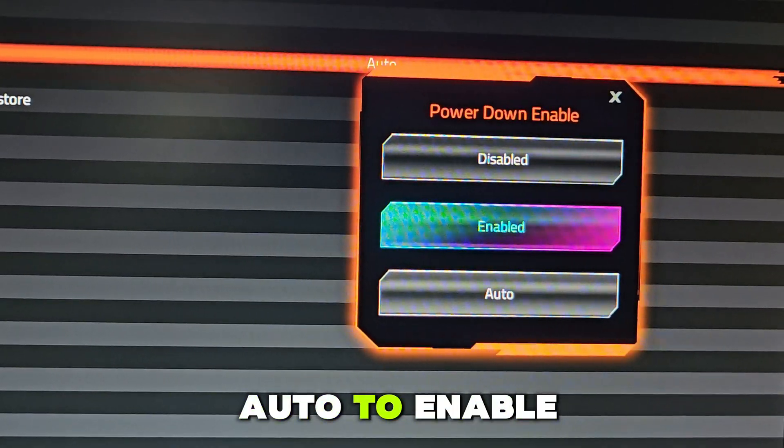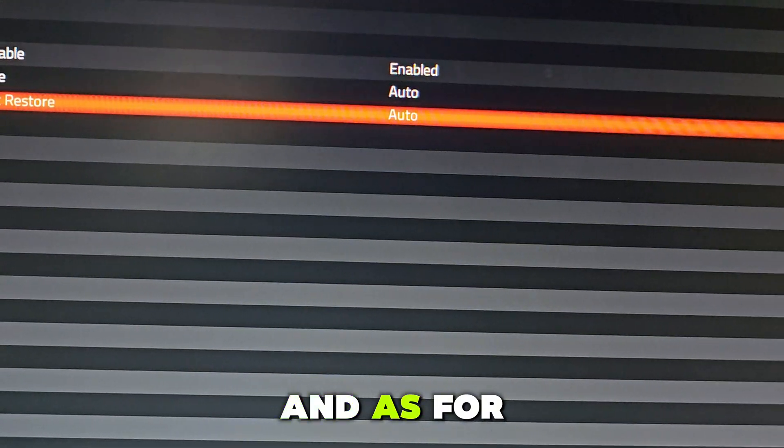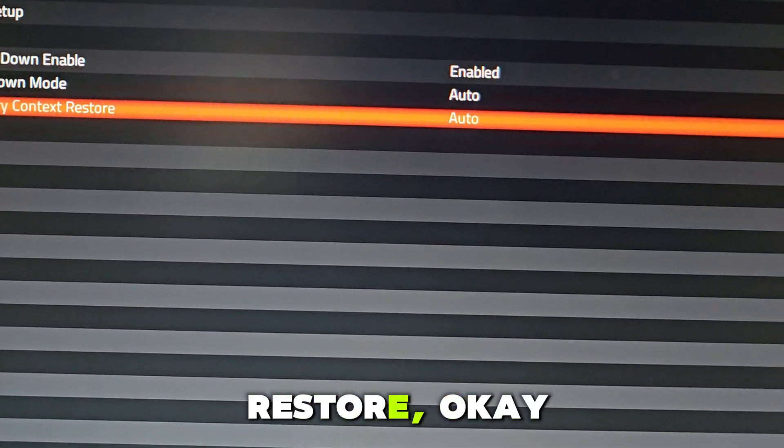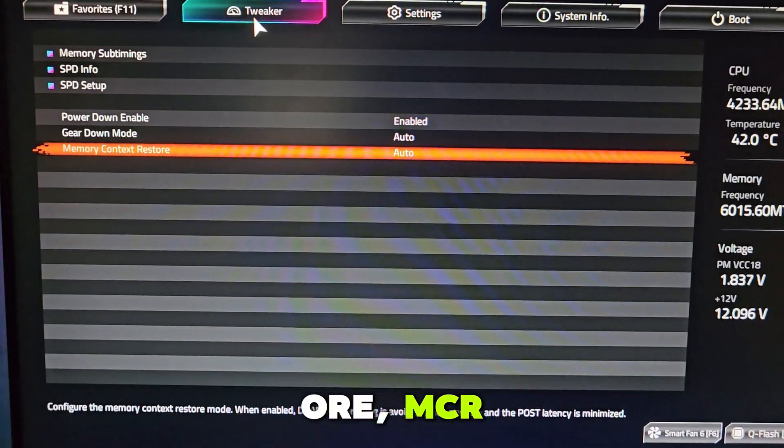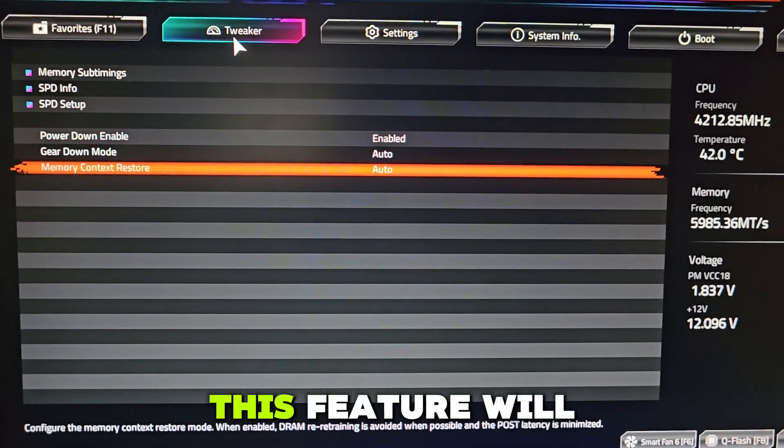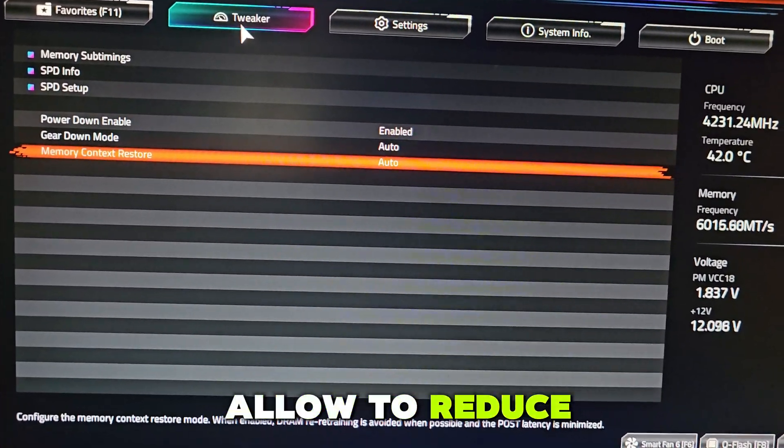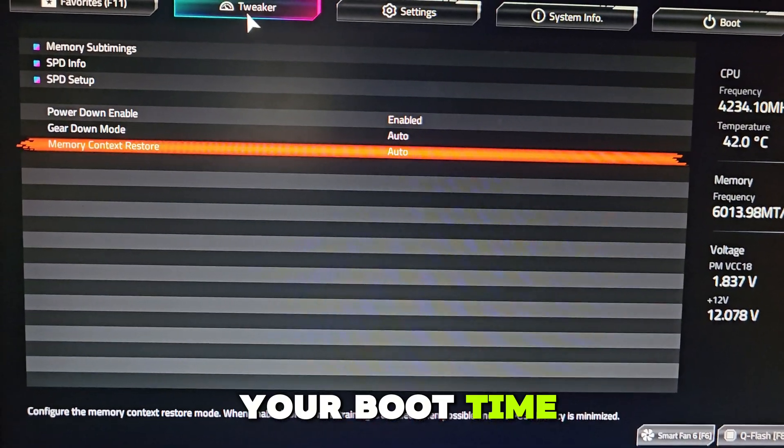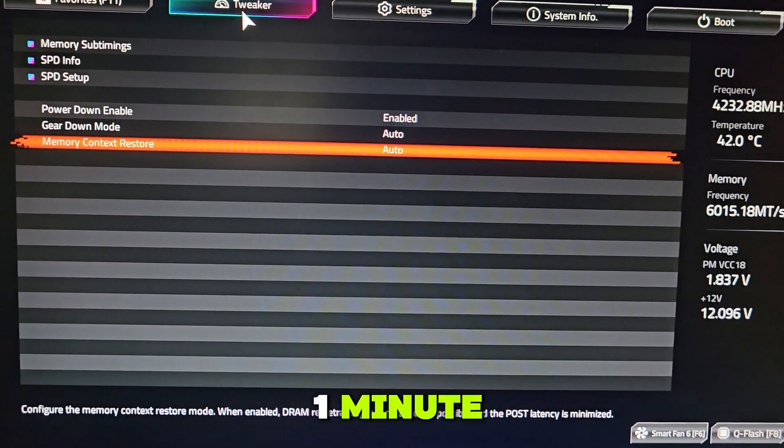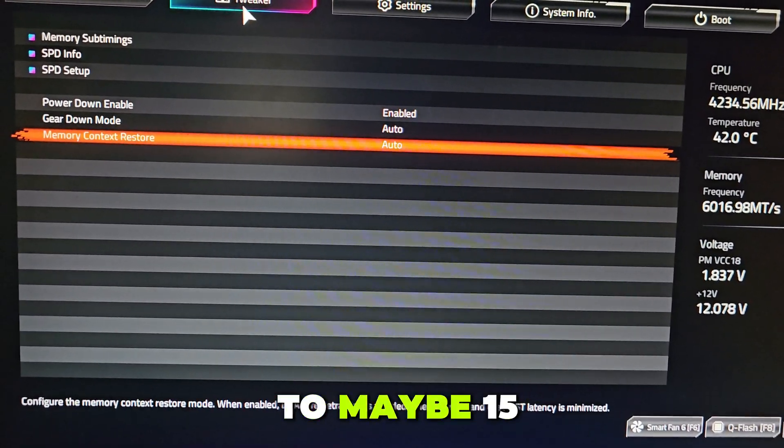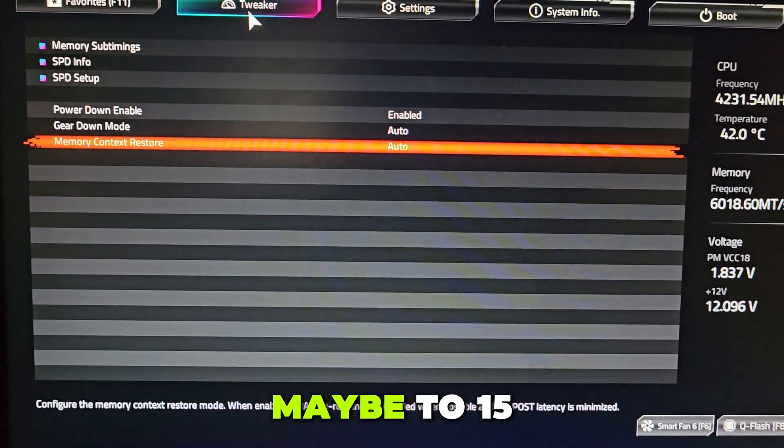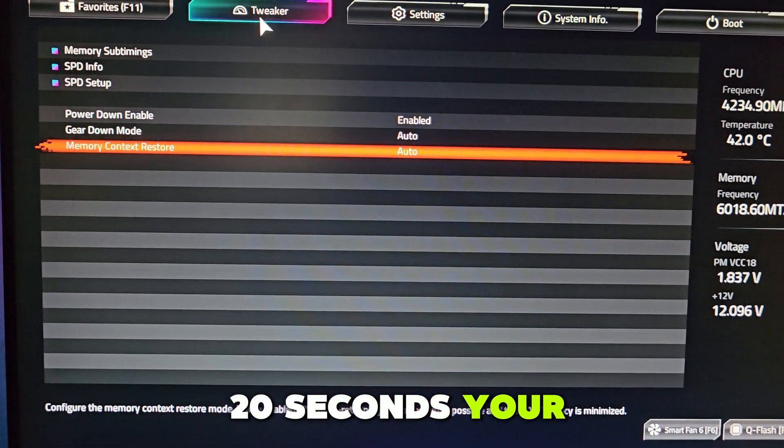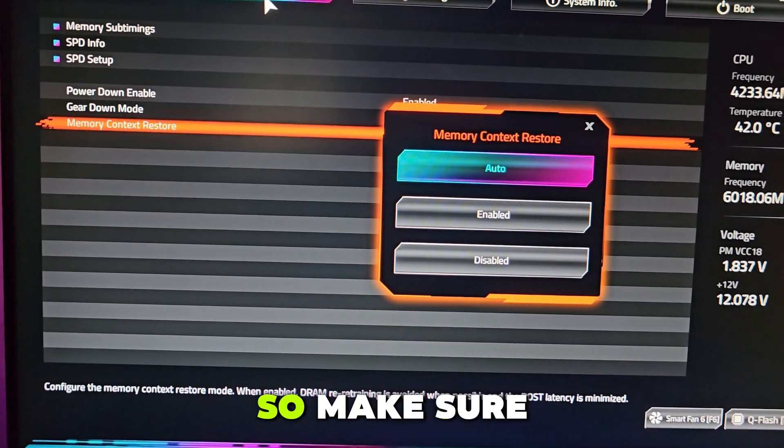And as for Memory Context Restore (MCR), this feature will allow you to reduce your boot time from 60 seconds to maybe 15-20 seconds. Your boot time will be faster.